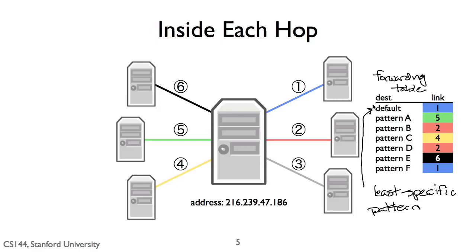The default route is especially useful in edge networks. Say, for example, you're Stanford University and have a router connecting you to the larger internet. Your router will have many specific routes for the IP addresses of Stanford's networks. Send packets to the engineering school over this link. Send packets to the library over that link. But if the destination IP address isn't Stanford's, then the router should send it out to the larger internet.